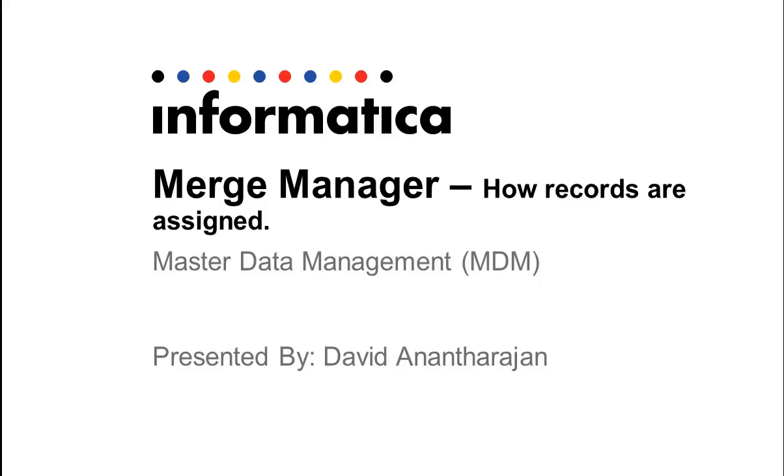Welcome to the Informatica video channel. My name is David Anantarajan. In this video, we will learn how records are assigned when using Hub Console's Merge Manager.